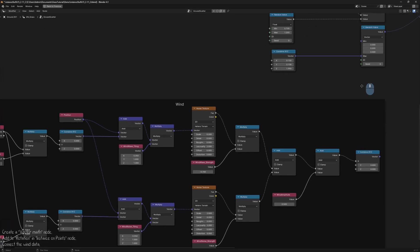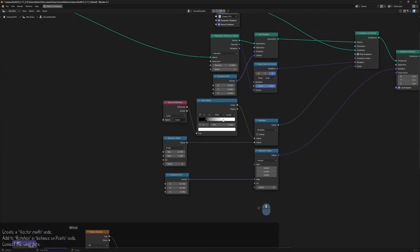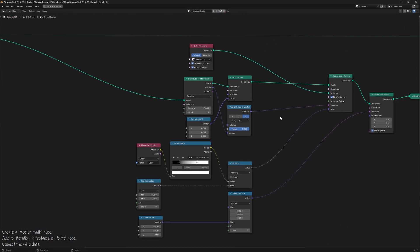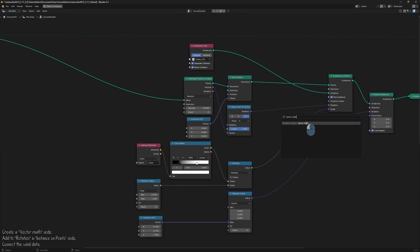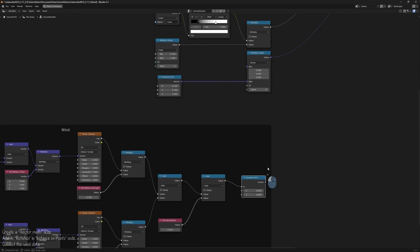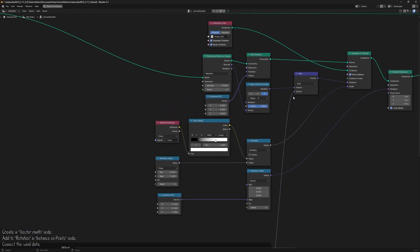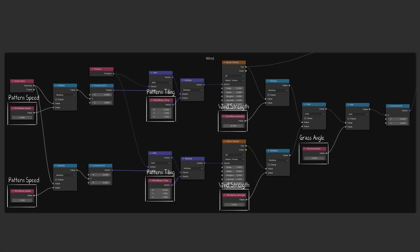You'll need to input this information into the existing Instance on Points node, using a Vector Math node with Add function. To make adjustments, just increase or decrease the number in the fields, until you're happy with the result.